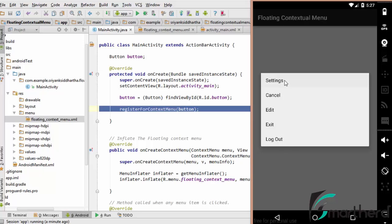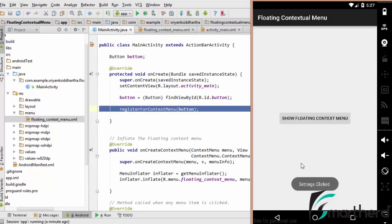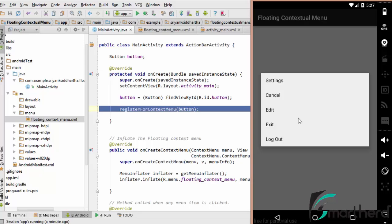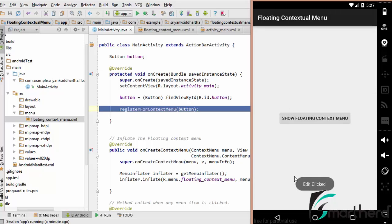Now let us press settings. Yes, settings clicked. Again long press it. Click on edit. Yeah, it is working perfectly fine.